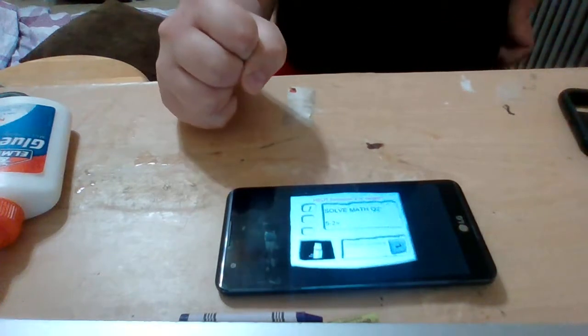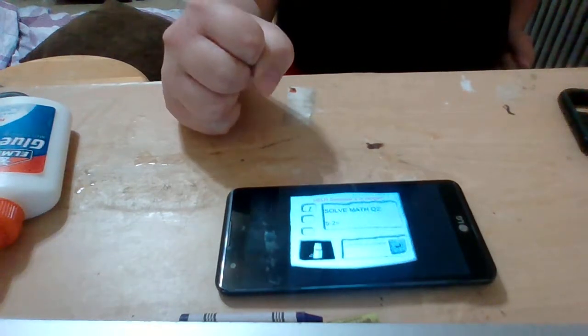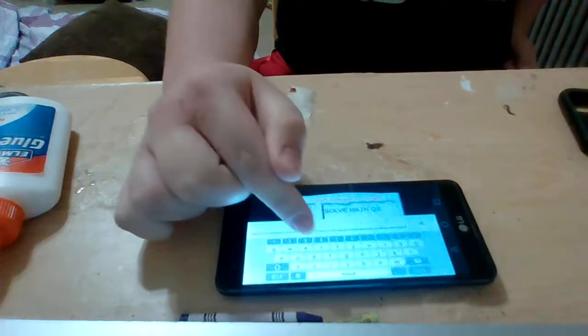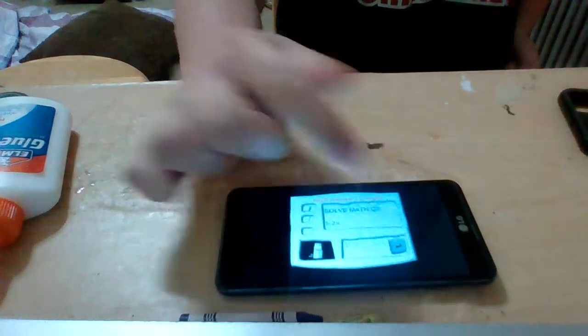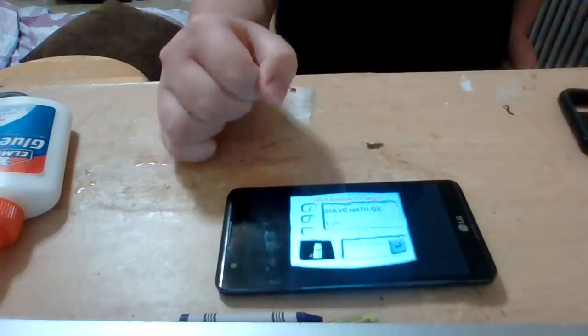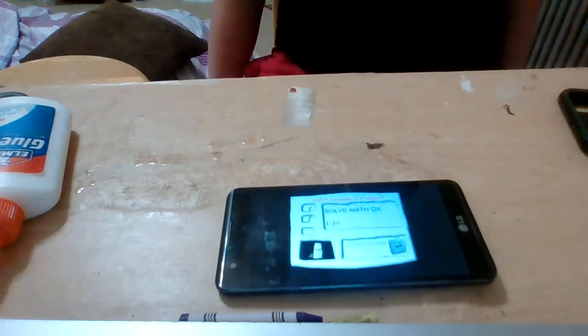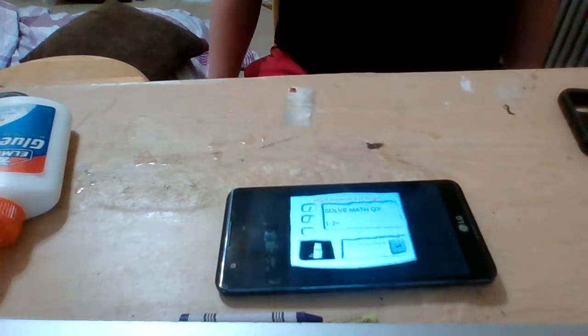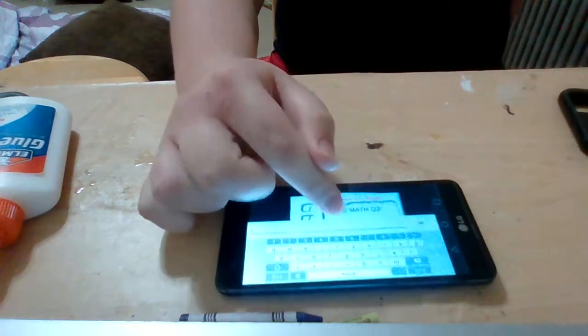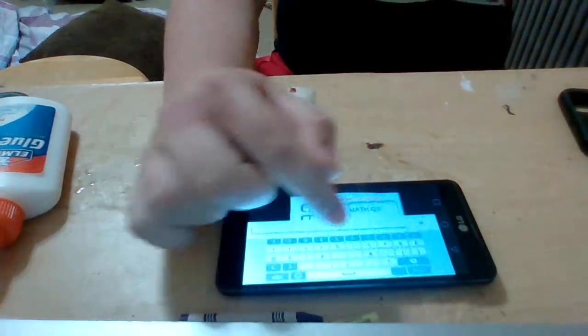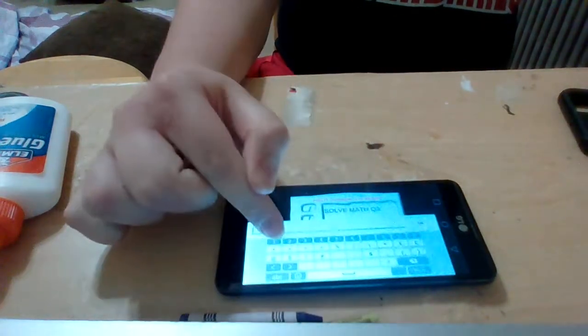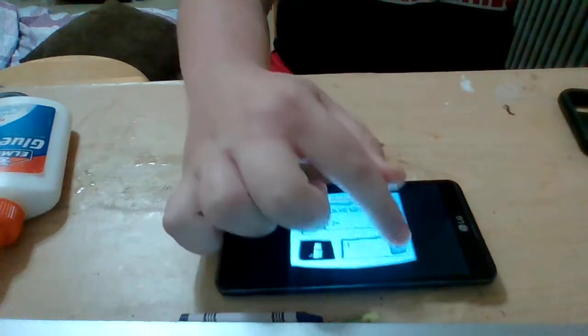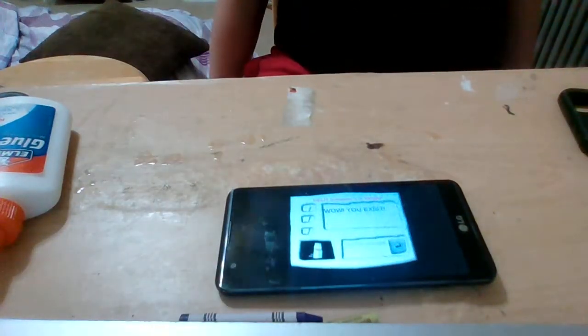Problem two. Five minus two equals - three. Great job! That's right! Problem three. One minus two equals - that's negative one. You're doing fantastic!